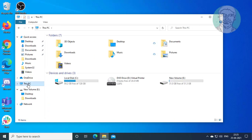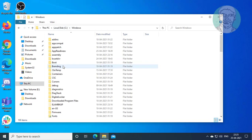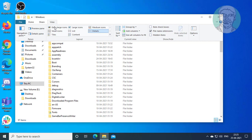Click This PC, then C drive. Open the Windows folder. Click View and check hidden items.